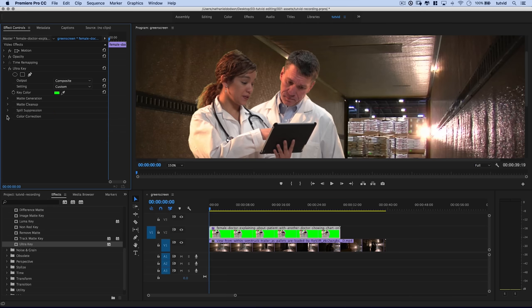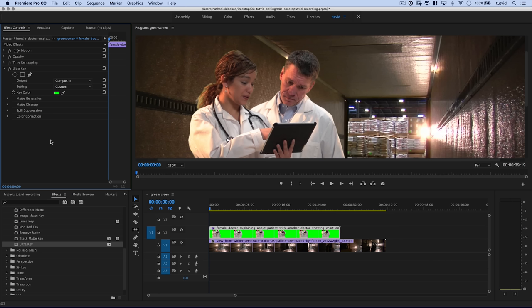Now I'm going to collapse Matte Cleanup. Regarding Color Correction — I don't really do any color correction here in Ultra Key. I'll either use Lumetri Color or the three-way color tools in Premiere Pro for any kind of color correction or white balance. I almost never use the Color Correction section here in Ultra Key.